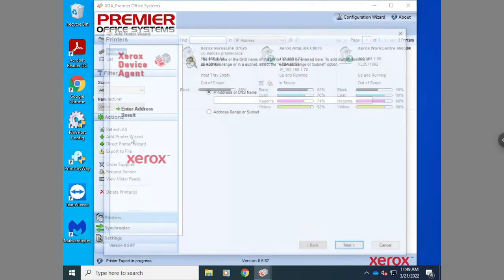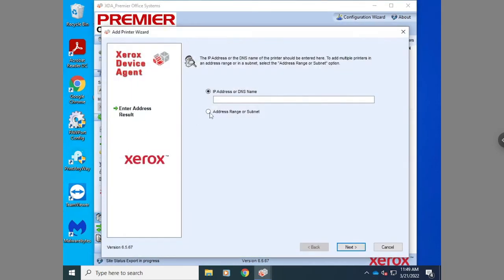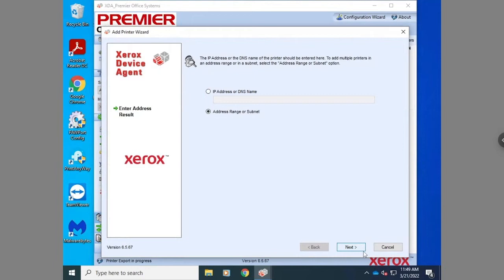If you have a large group of devices that you don't want to manually add one by one, when you go to the add printer wizard, you want to go to address range or subnet and hit next.